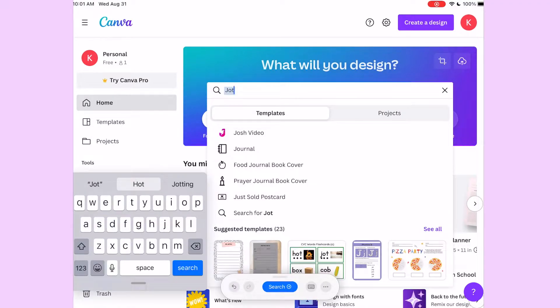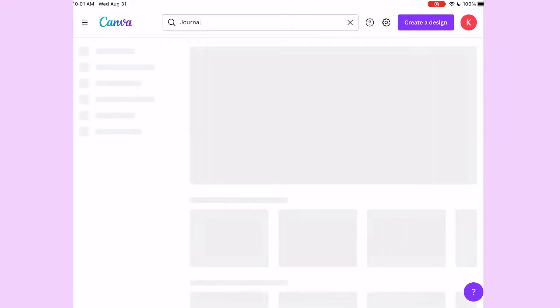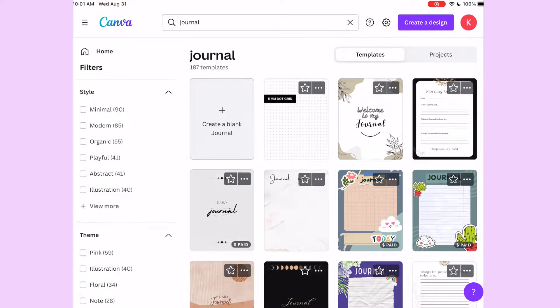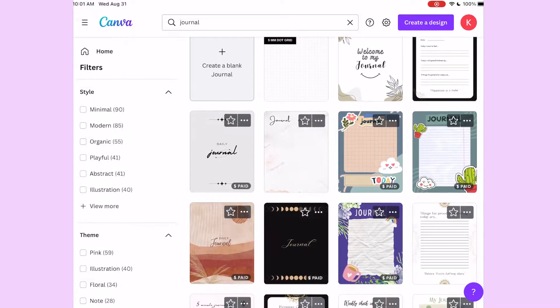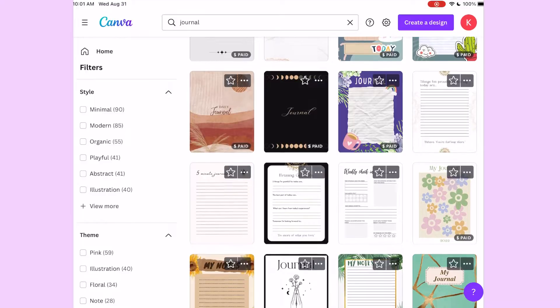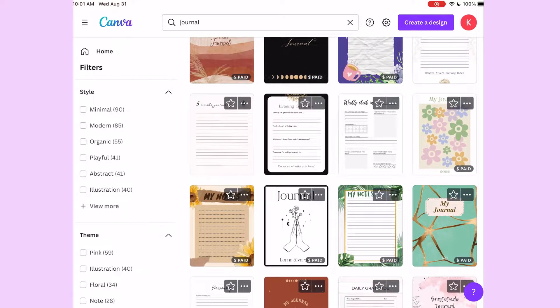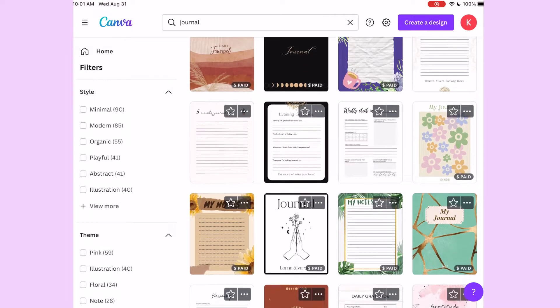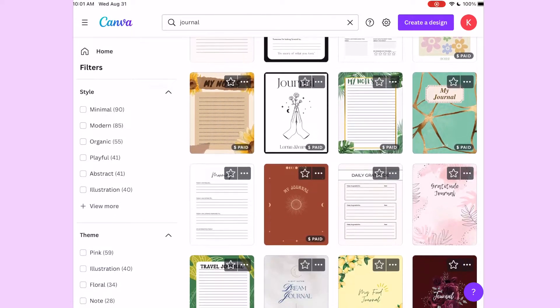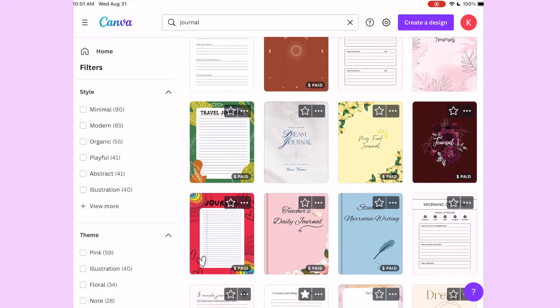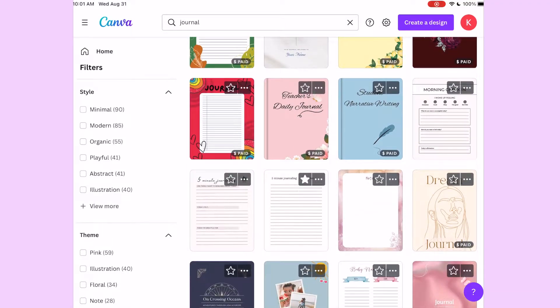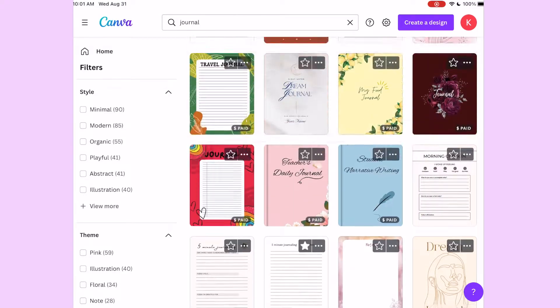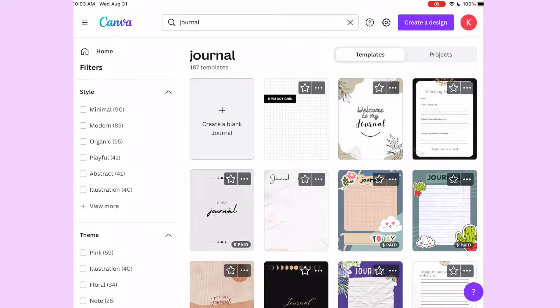So obviously you want to search up what exactly you're looking for. I want to make a quick and easy journal today, so that's what I'm doing. You can see the different templates they have, and the ones that have the dollar sign that says paid, obviously those are the ones you pay for. There are quite a lot that are not free, but there's a lot also that are free. I'm just taking time to look through and see which template I want to start with.